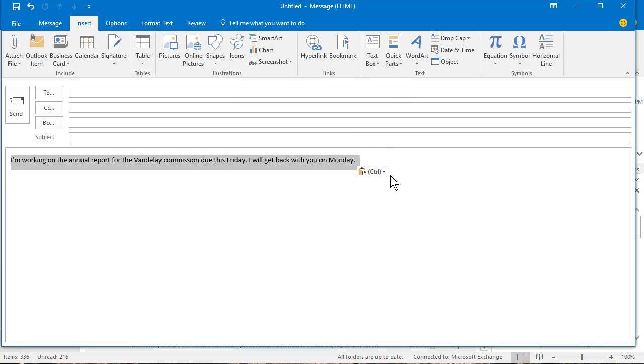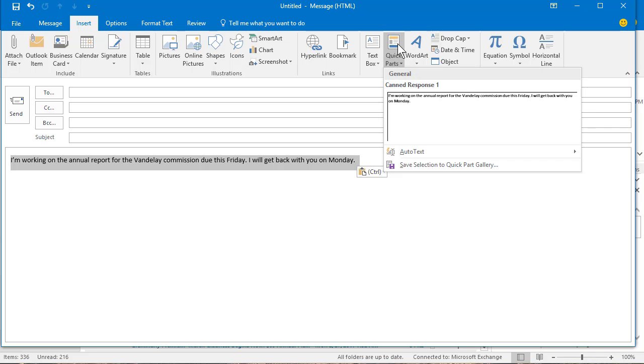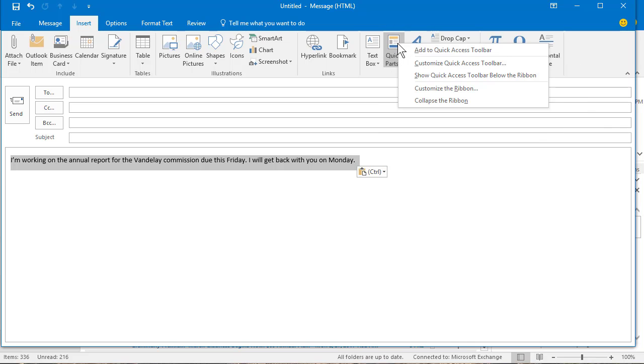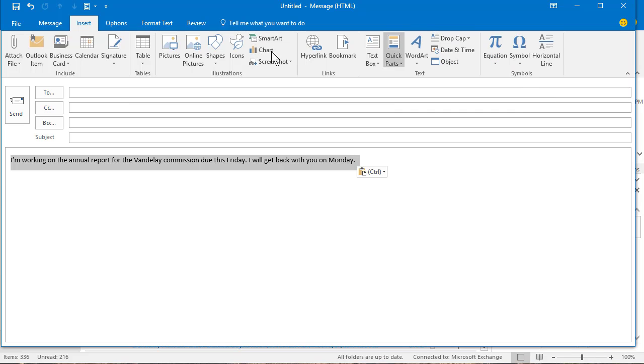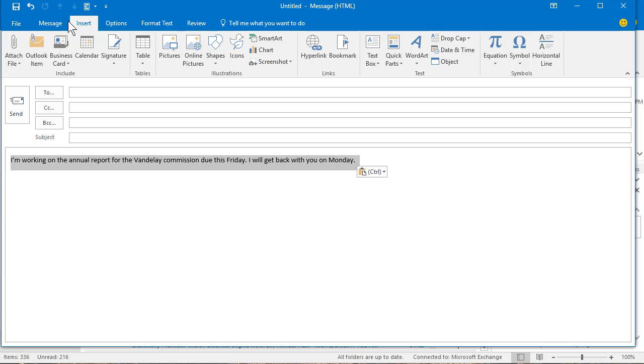I want to make it easy to put in this canned response. I'm going to right-click quick parts and add it to the quick access toolbar. So now it is right up here. I don't have to go searching for it on the insert tab.